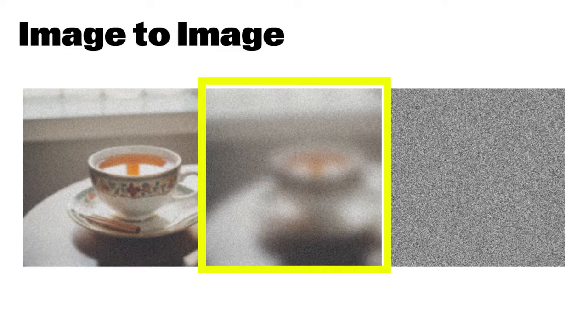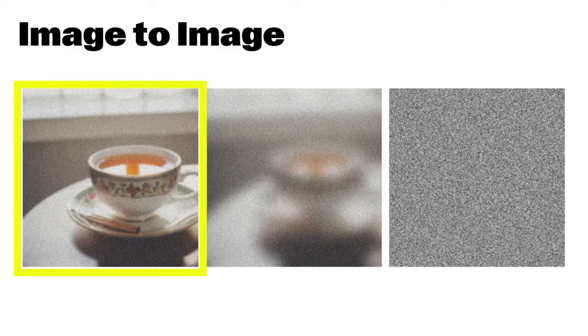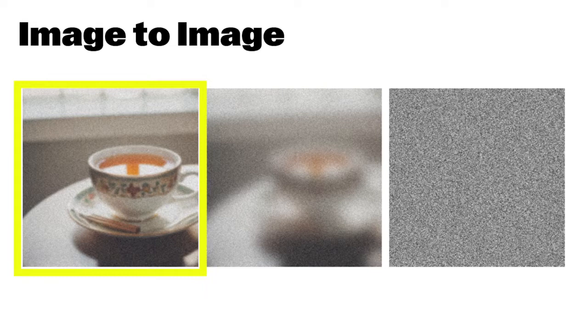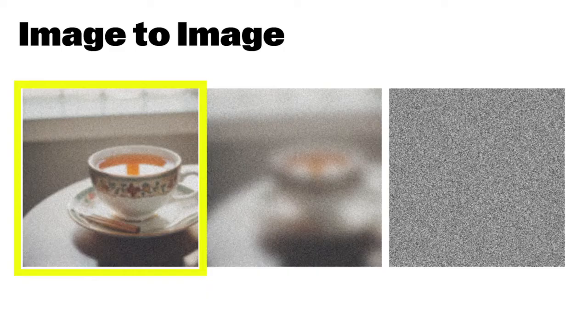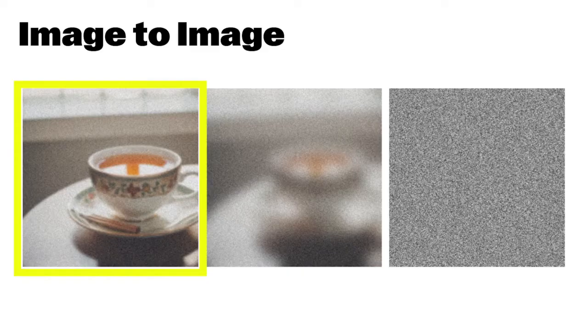On the other hand, with a low denoising strength, there would be much less noise in the starting image, and the final output will be closer to the original teacup you started with. This is what you see in the image on the left: less noise and more similarity to the original image, meaning the model has less freedom to modify it.